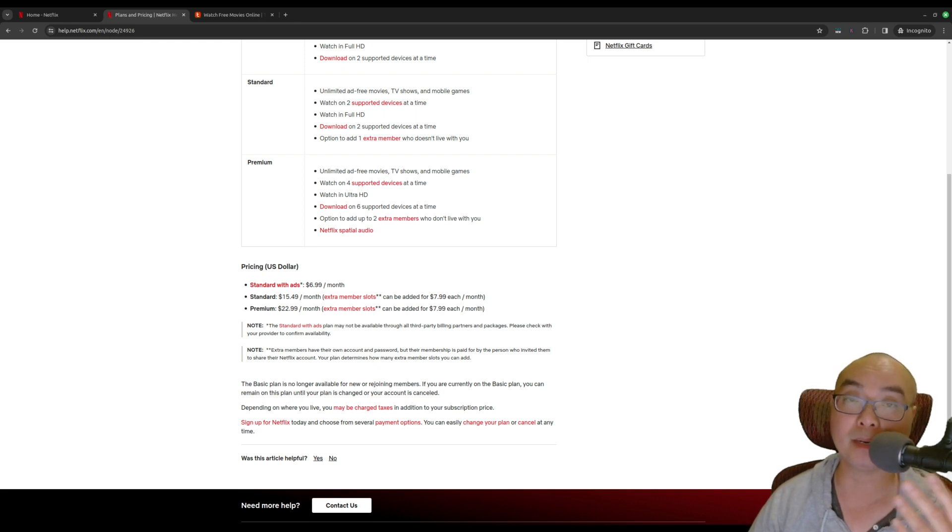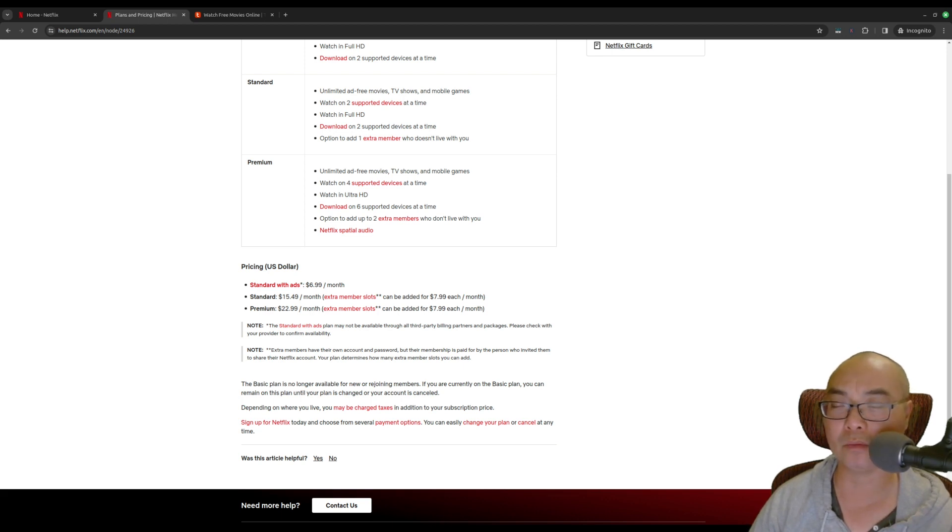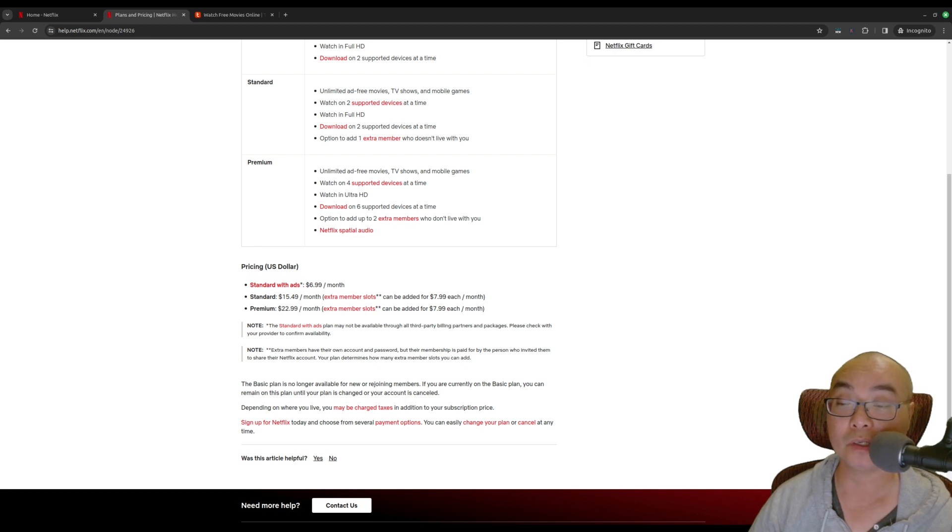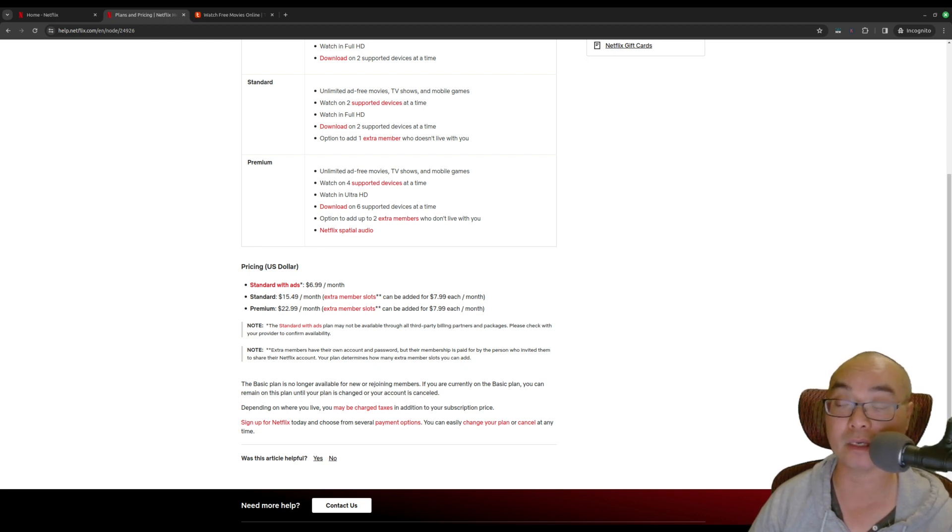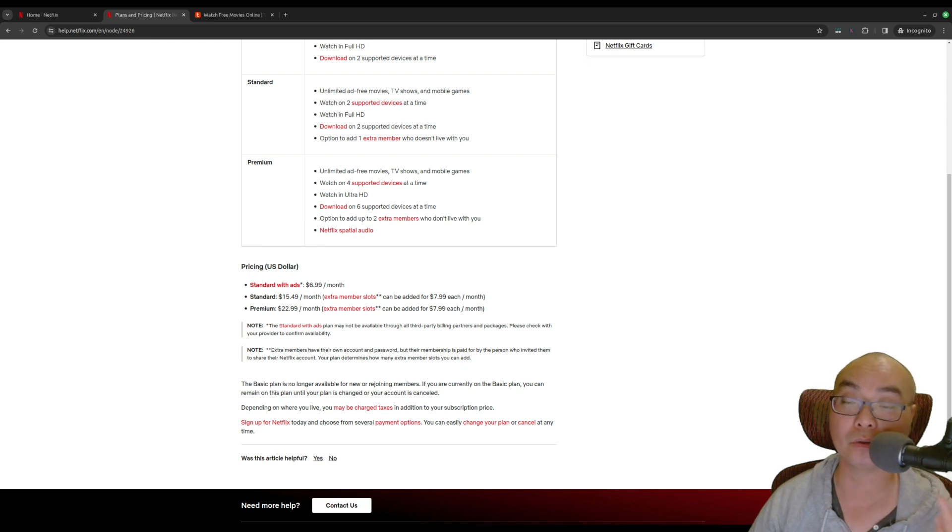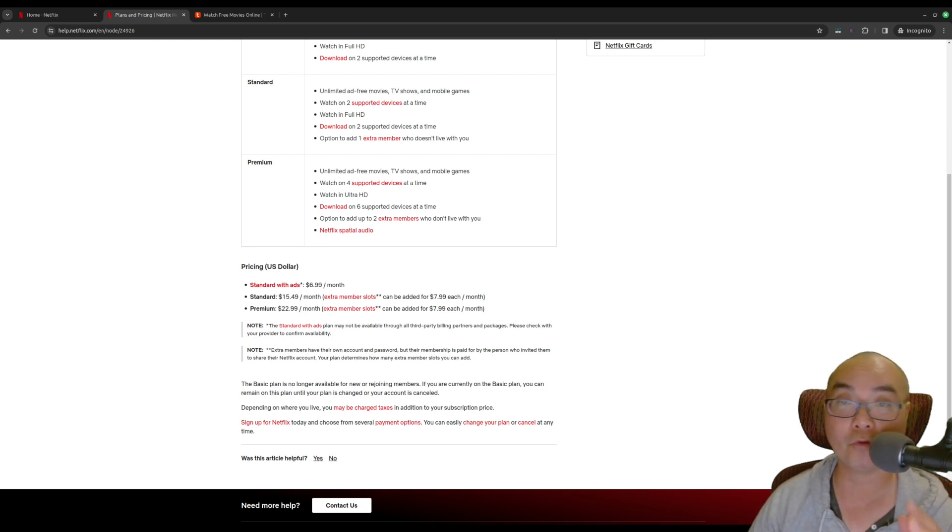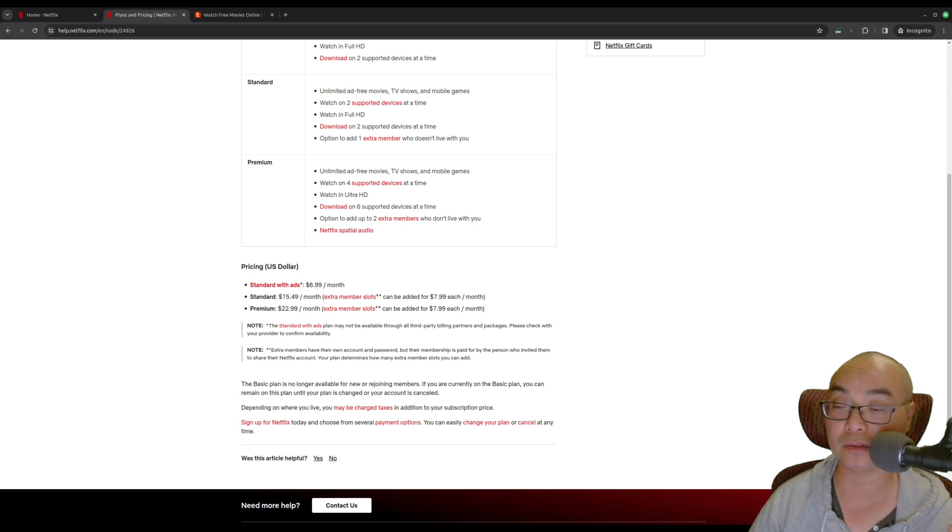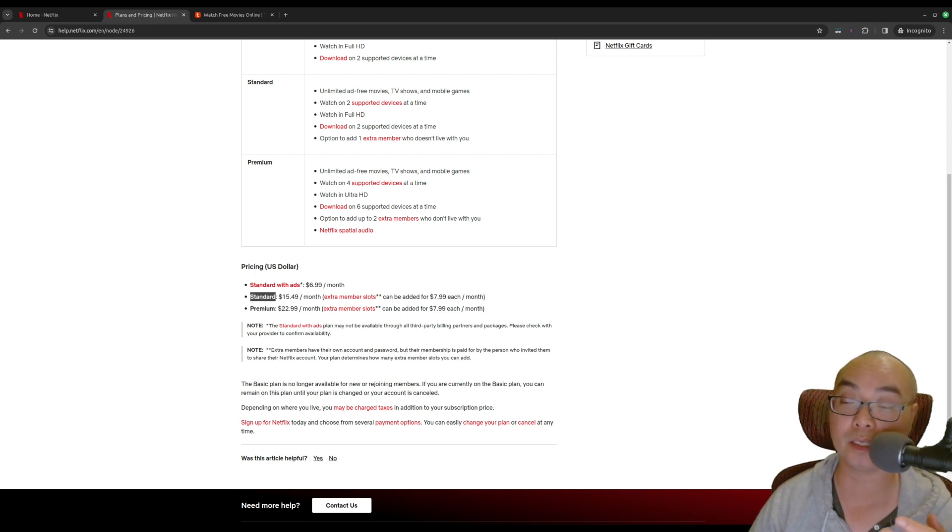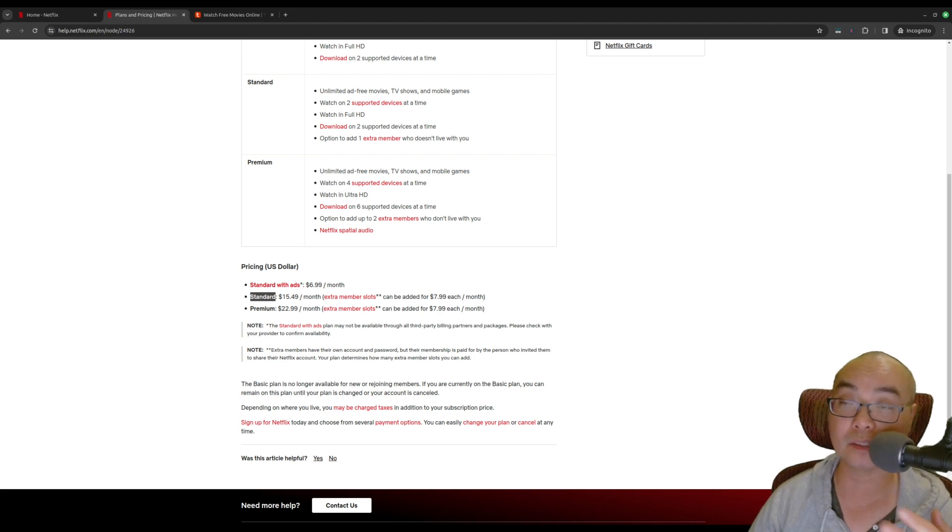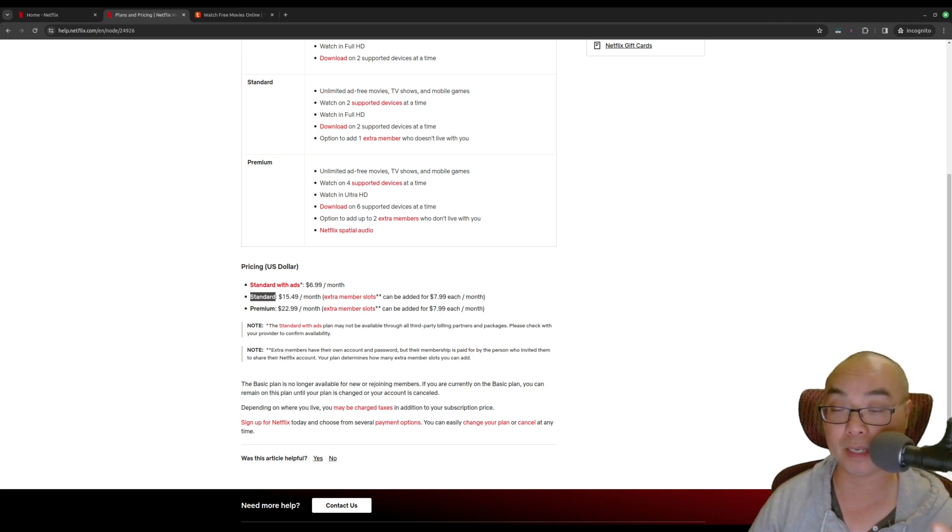However, my cell phone provider offers a plan where if you pay for your cell phone, depending upon which plan you have, you actually get some streaming services like Netflix or Apple Plus or Hulu or Paramount for free. So that's what I did. I decided to get the standard plan and things were good.